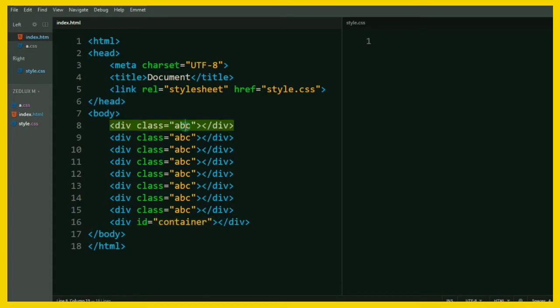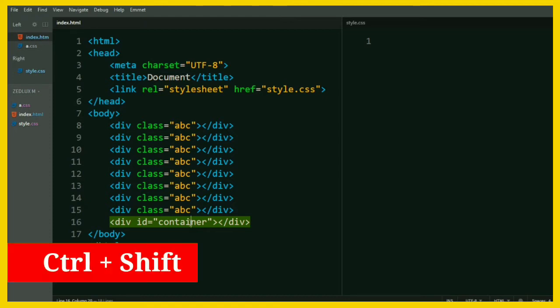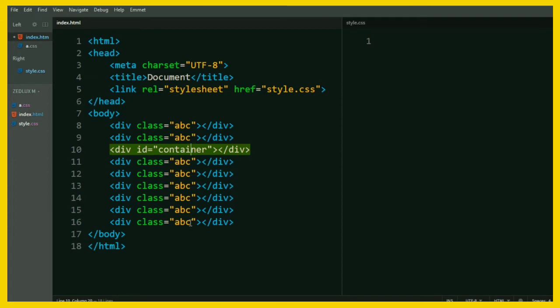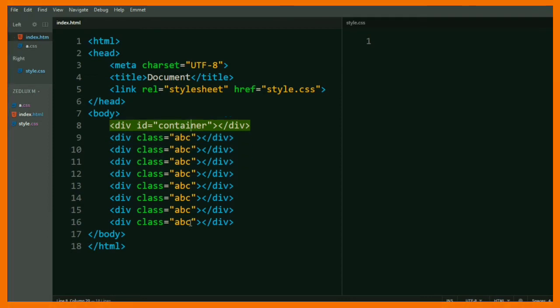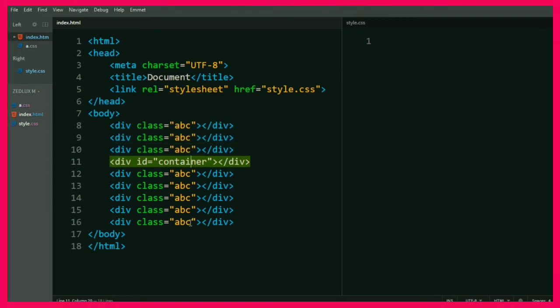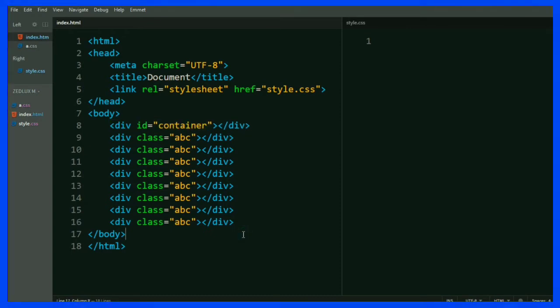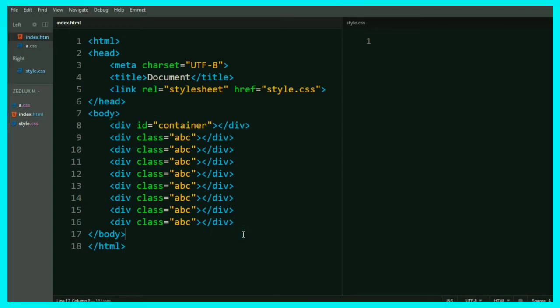Let's say I want to move that line number 16 to line number 8. So is there any particular method for it? Oh yes, there is. Just hold Ctrl plus Shift and then press the up arrow key to move it upward and down arrow key to move it downward. Cool, let's see the next one.